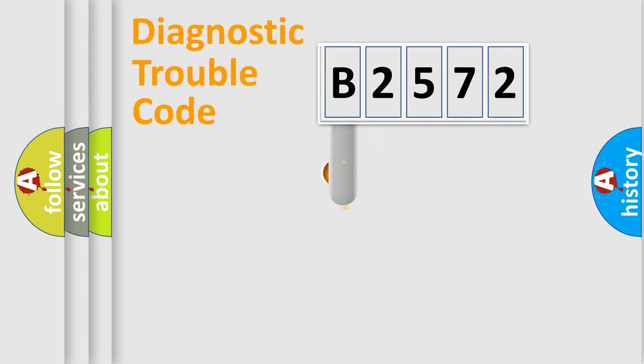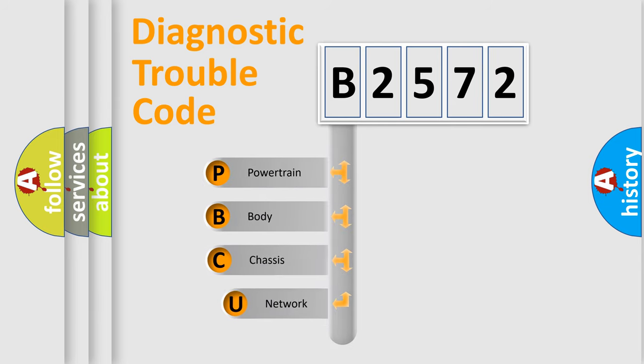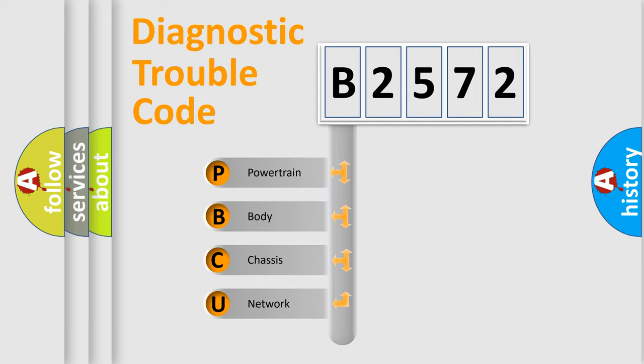First, let's look at the history of diagnostic fault code composition according to the OBD2 protocol, which is unified for all automakers since 2000.